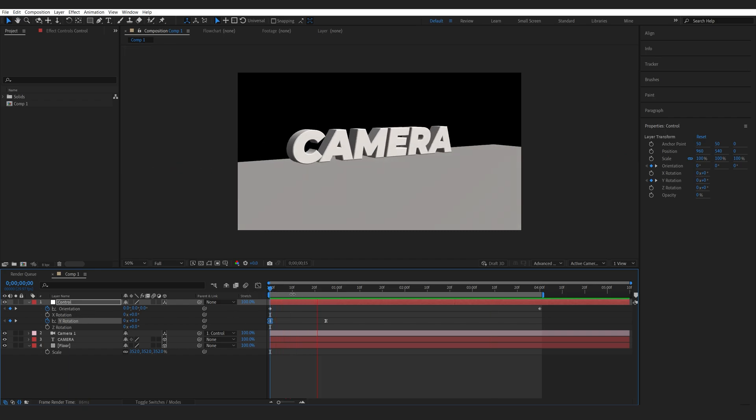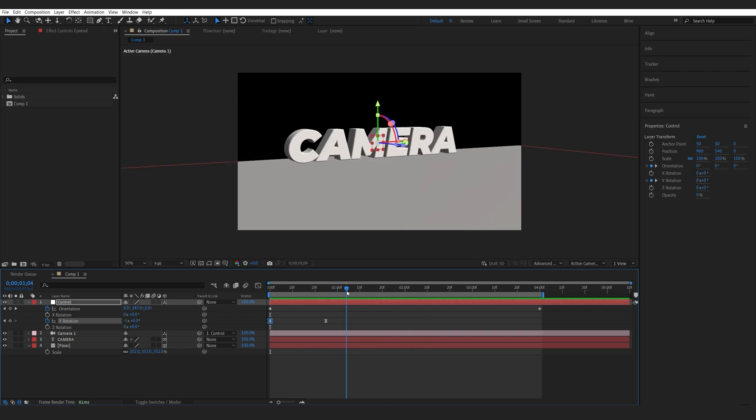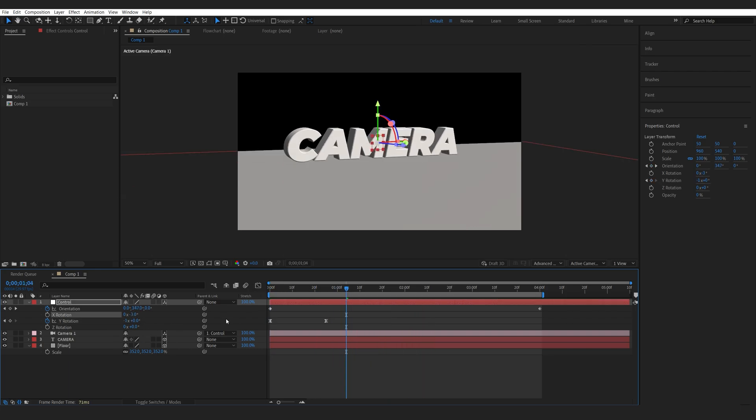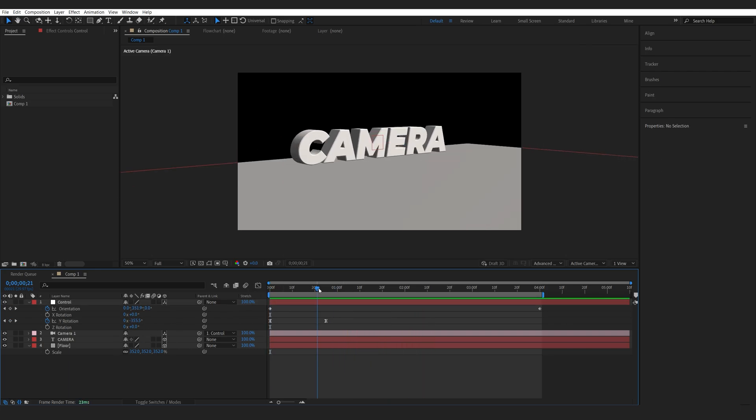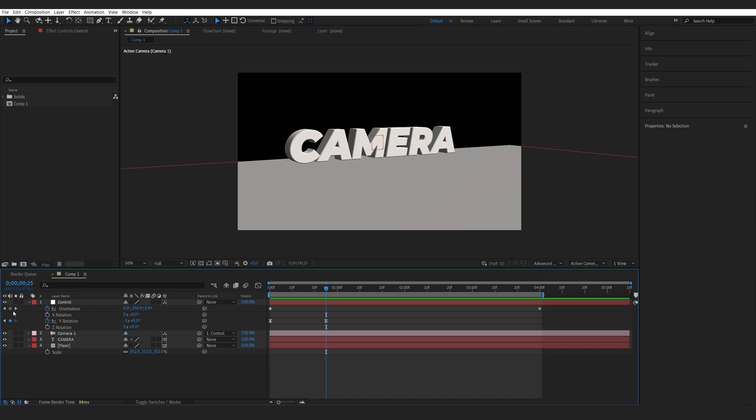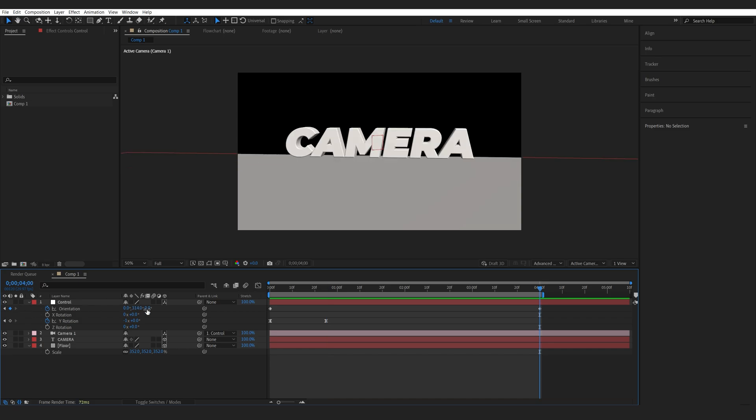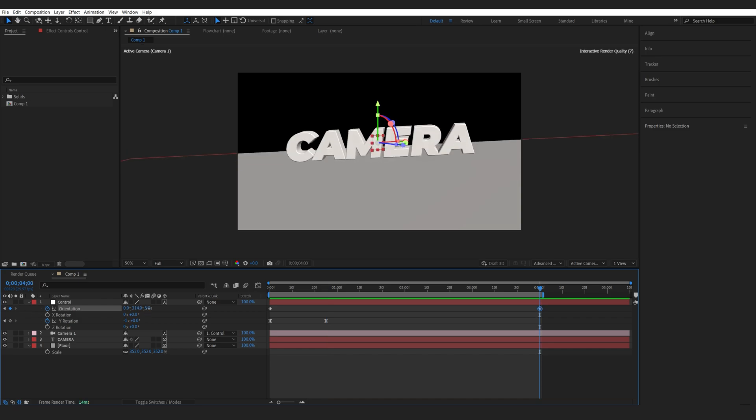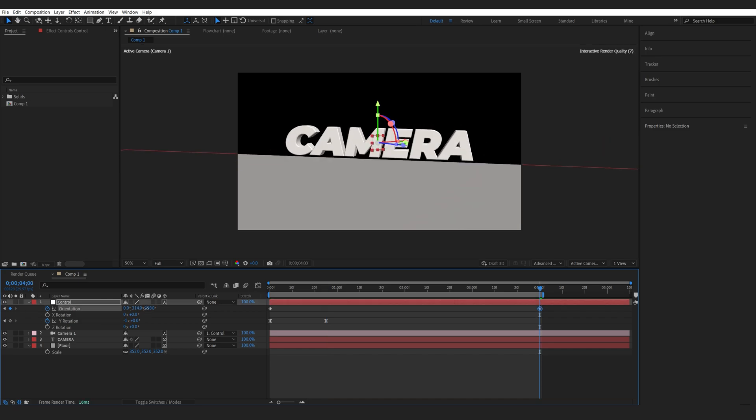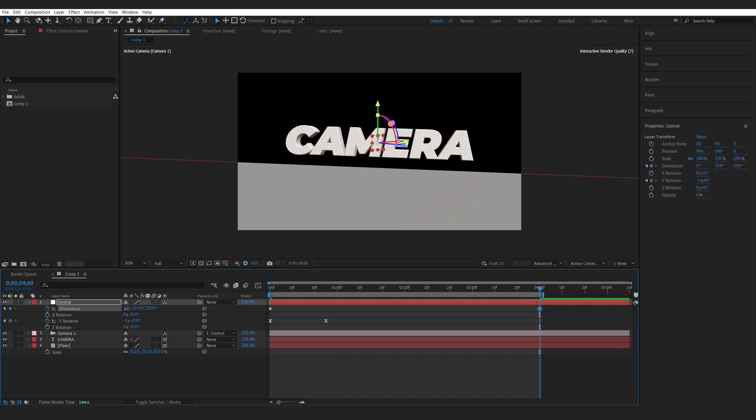So it should look something like this. And we can obviously animate our X and Y rotation here as well. So for example, I'll go to the final keyframe and I can animate these settings as well. So something like this.